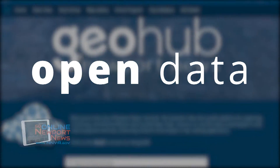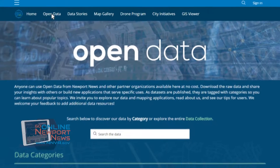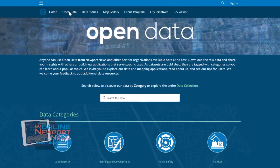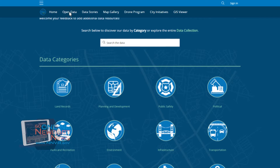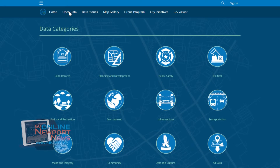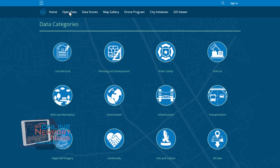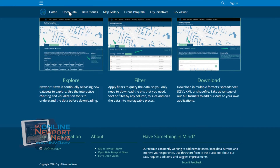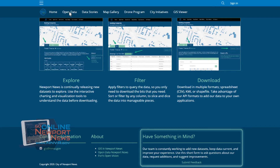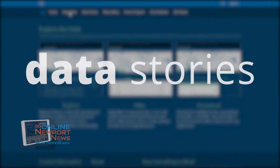Open Data. The Open Data portal lets users explore the data and mapping applications. Read about GIS in Newport News and see tips. Data sets are tagged with categories as they are published, so layers can be downloaded and viewed by popular topics. If you have questions or don't find what you are looking for, please send us an open data survey.